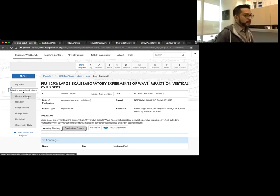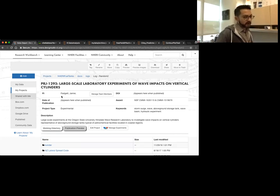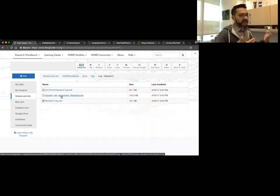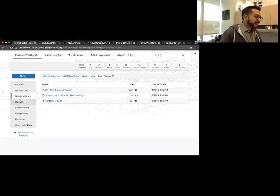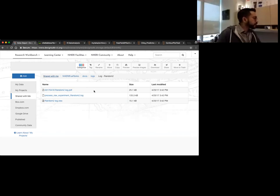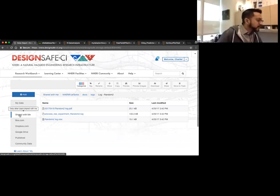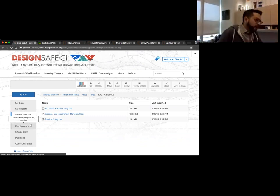Shared with me is essentially if you have a particular file you want to share with a group of individuals outside of a project. This is once again for collaborating, but it's more of an informal collaboration process. If I click on Shared With Me, these are the documents that have been shared with me.